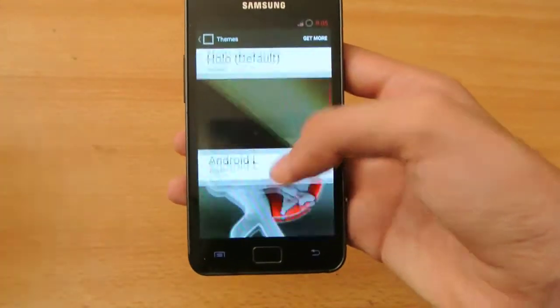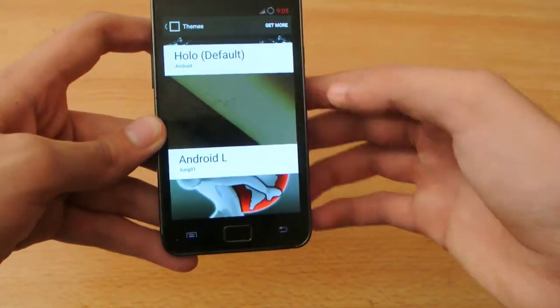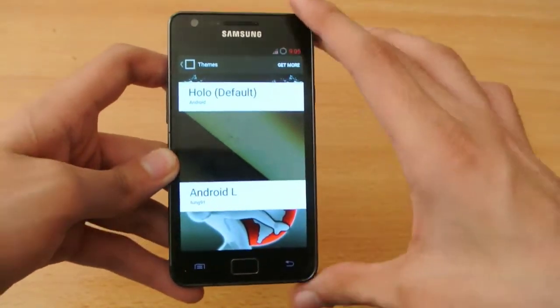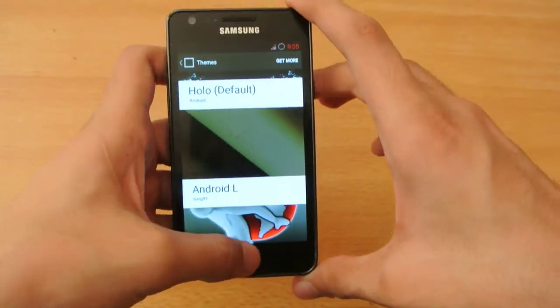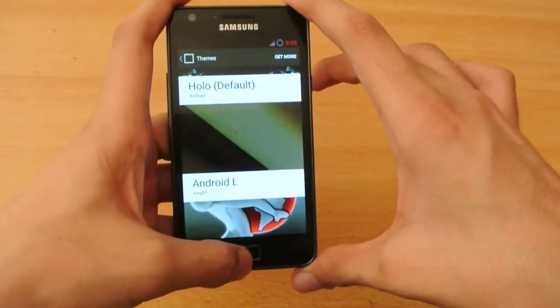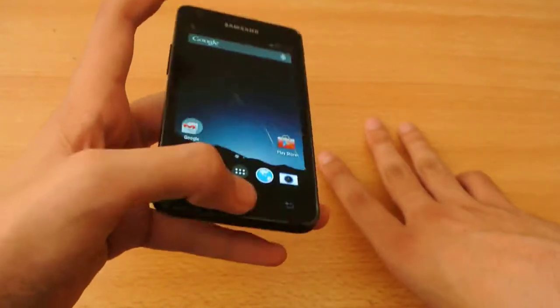So in this video I'll show you how to install the Android L boot animation. Go on to the Play Store and search for Android L for CM11, and you have to install it.